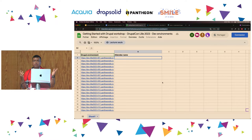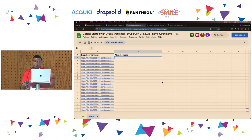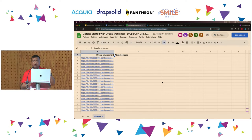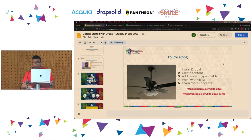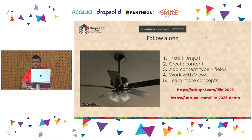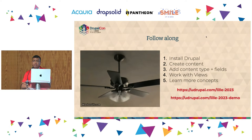This site is a sandbox. After the conference, you will be able to play with it for at least a month — whatever you learn here, you can go practice on this website later on. If you can refresh the page and write your name, that is how I know you have claimed that site and nobody else should. The URL is udrupal.com/lil-2023.